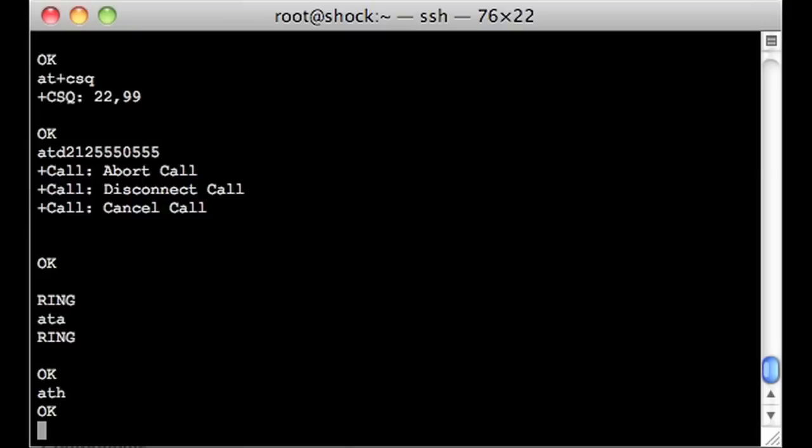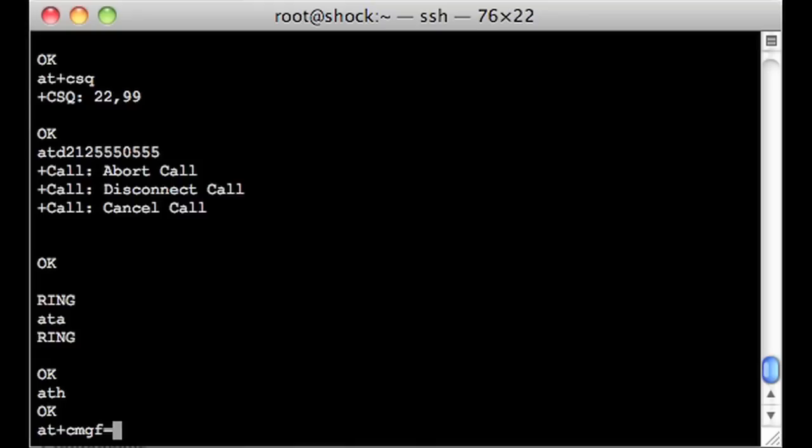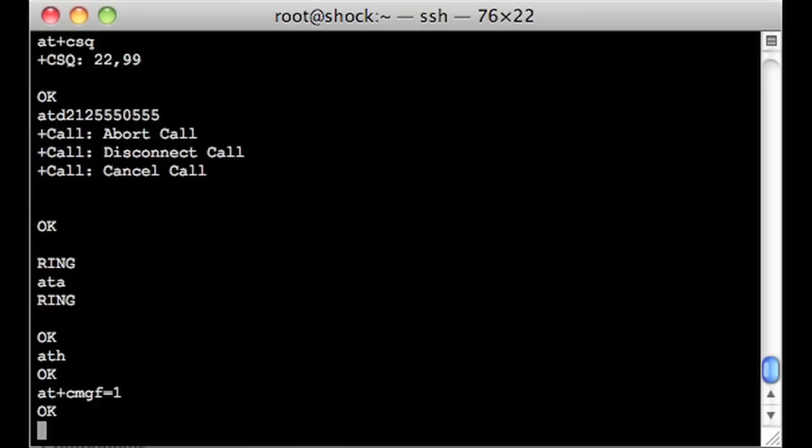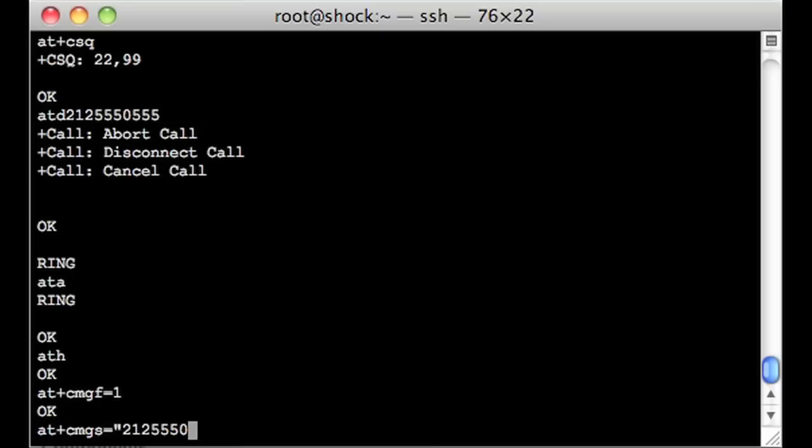Now what we're going to do is take a look at something a little more interesting. We're going to send an SMS. So let's do that. We'll say AT plus CMGF. And our message, this is going to set our message type. I'm going to set it to one, which means text. And then I'm going to say AT plus CMGS as in send. And then I'm going to say 212, 545, 545.